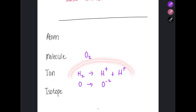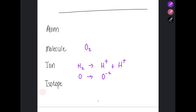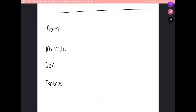An isotope refers to different atoms of the same element — it could be oxygen, hydrogen, or whatever — but they have the same number of protons and different numbers of neutrons, so their mass number is different. Two isotopes of the same element have the same chemical properties because they have the same number of electrons and the same electronic configuration; only the mass number differs.